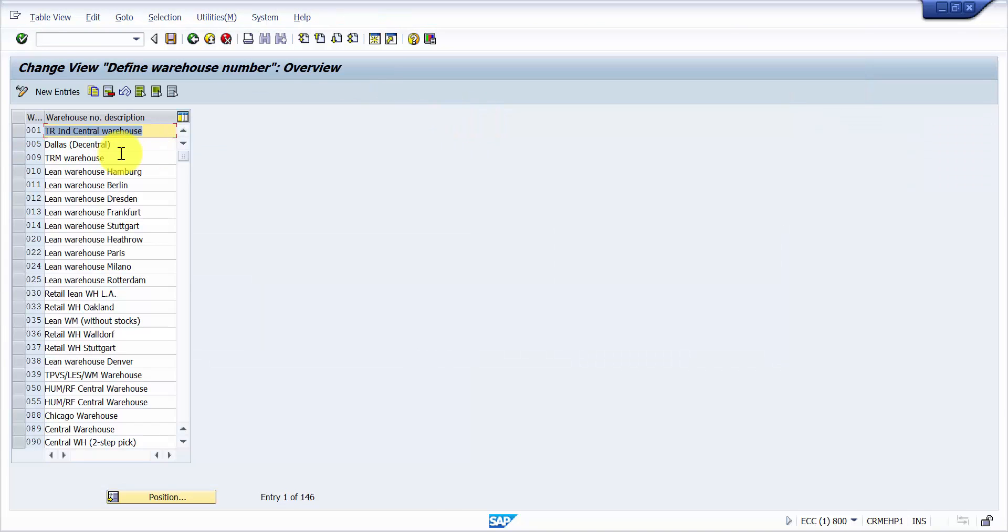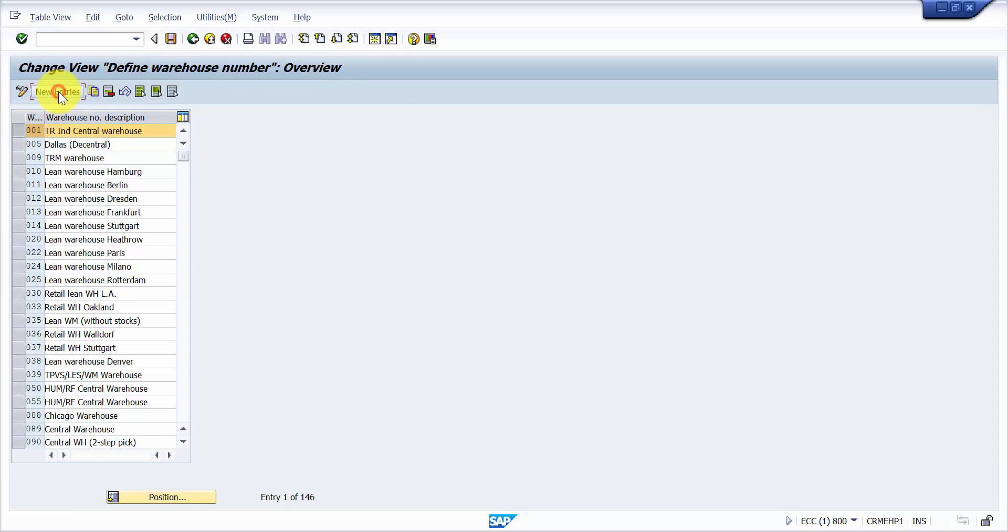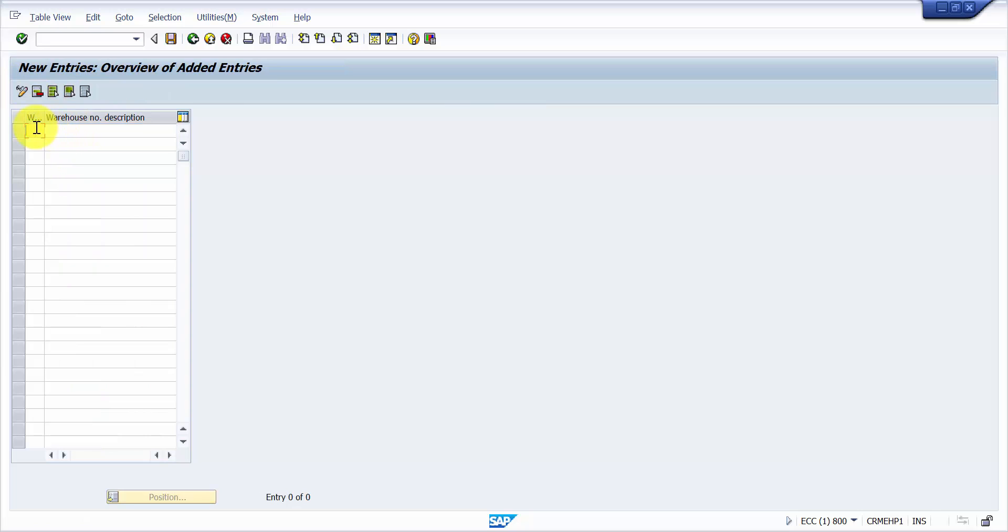Now here there are two ways: one, either you go to define warehouse number and you can straightaway copy, or you go for a new entry.